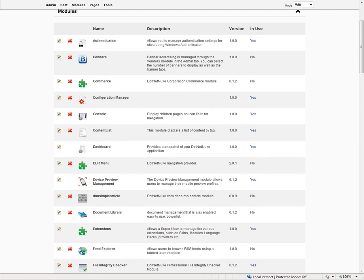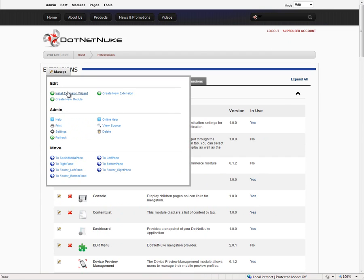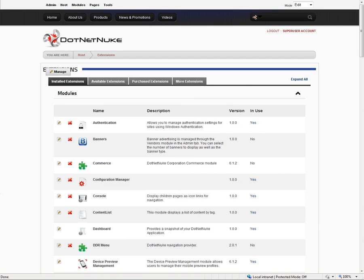That's a quick video on how you can use the extensions page to install an extension using the install extension wizard for a zip package that you've either downloaded, purchased, or created yourself if you're creating custom extensions.